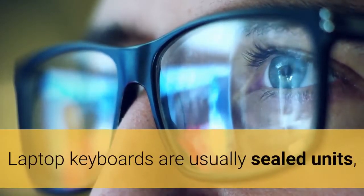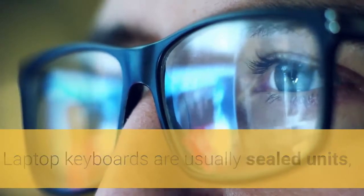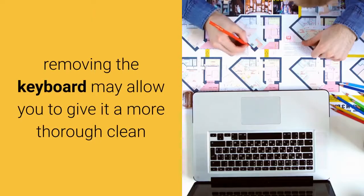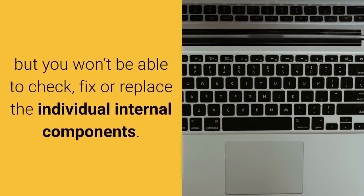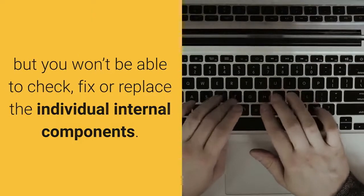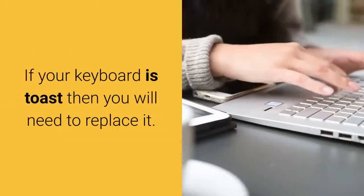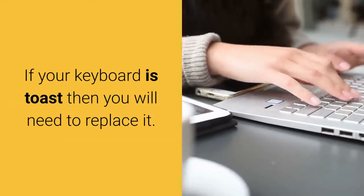Laptop keyboards are usually sealed units. Removing the keyboard may allow you to give it a more thorough clean but you won't be able to check, fix or replace the individual internal components. If your keyboard is toast then you will need to replace it.